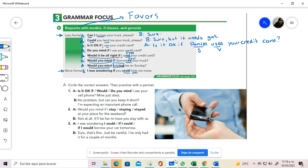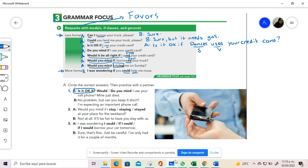Let's have this example where it is circle the correct answer, then practice with a partner. Is it okay if, would you, or do you mind I use your cell phone? The first one is the best to use here. Is it okay if I use your cell phone? My phone just died. No problem, but can you keep it short? I'm expecting an important phone call. And you have to analyze the elements you have, you have to select the best option for asking for a favor.